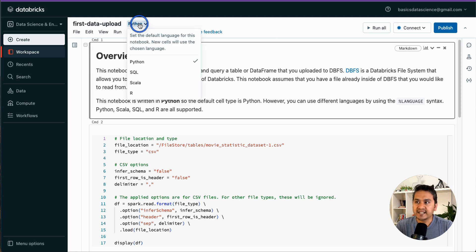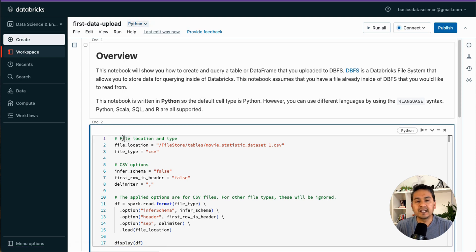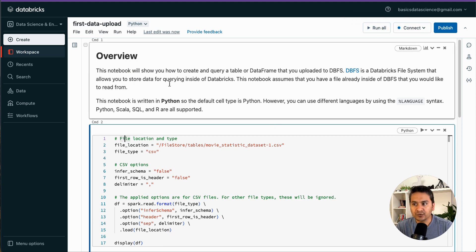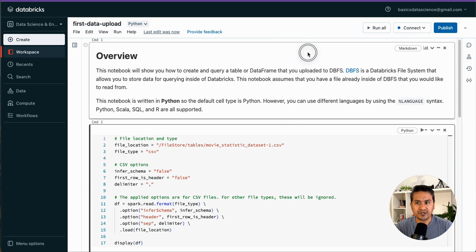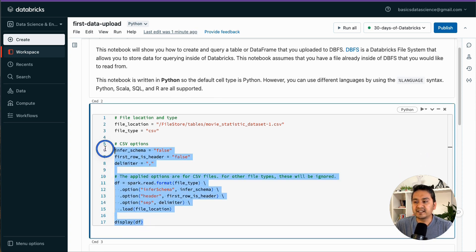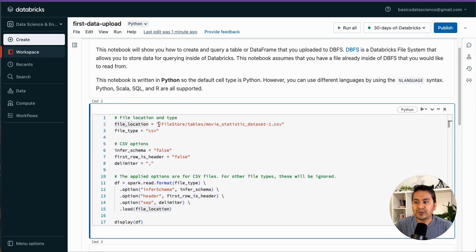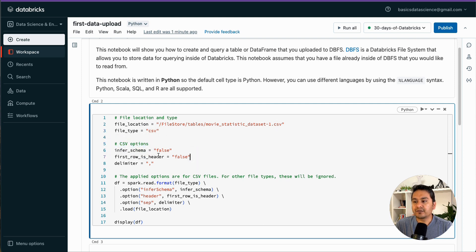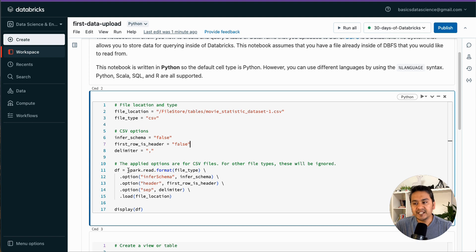I'll name this notebook 'first_data_upload' as a sample name. The auto-generated notebook defaults to Python, so we don't need to specify the language. To run it, we need to attach a cluster — go to the cluster dropdown and choose the cluster. Now it's connected. The auto-generated code shows the file location under FileStore/tables, file type as CSV, and a Spark read: df = spark.read.format(file_type)...